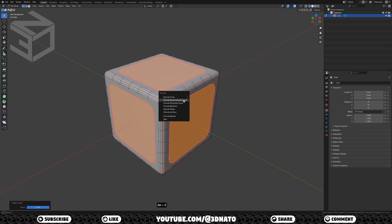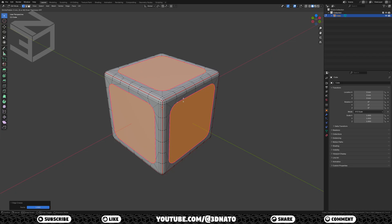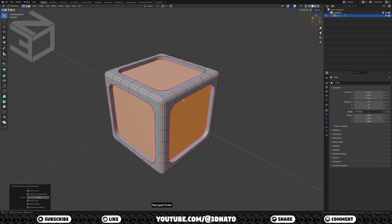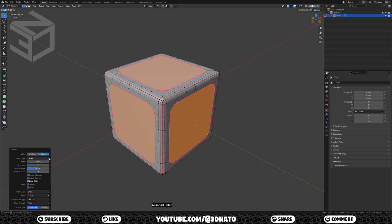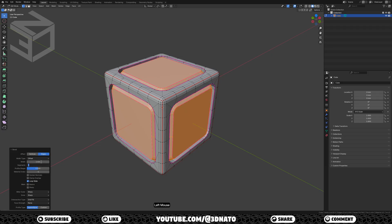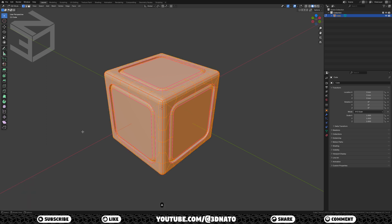Now press ALT plus E to extrude and select extrude faces along normals. This way we are able to extrude all 3 faces at once. Type minus 1 and enter to confirm — this creates an extrusion of minus 1mm along each face normal. Press ALT plus E to extrude again, select extrude faces along normals, type 1, and enter to confirm. Press CTRL plus B to bevel and enter to confirm. Set width to 1mm and segments to 4. Now press A to select all, then merge by distance to remove all duplicate vertices.